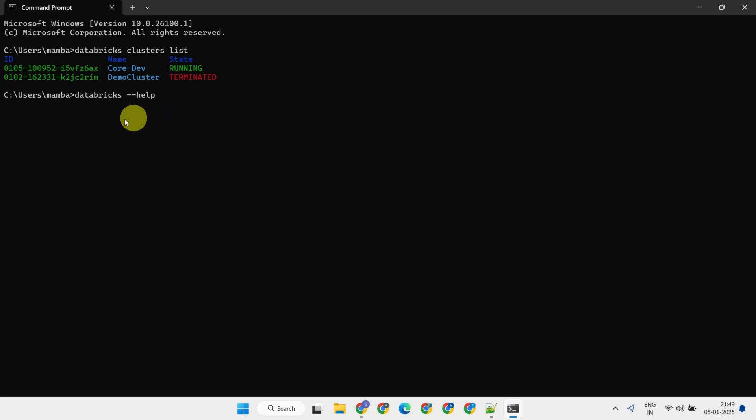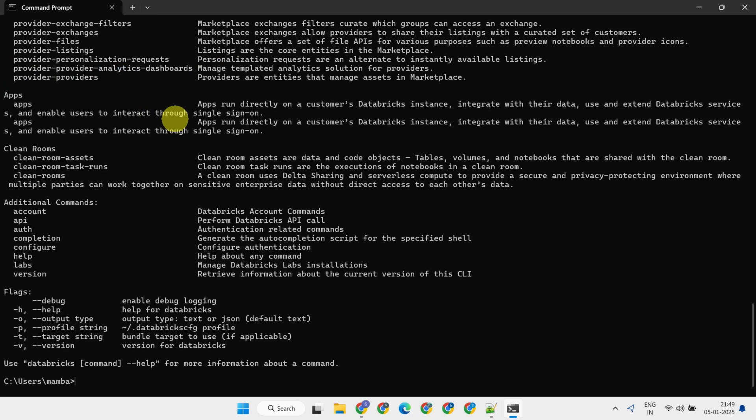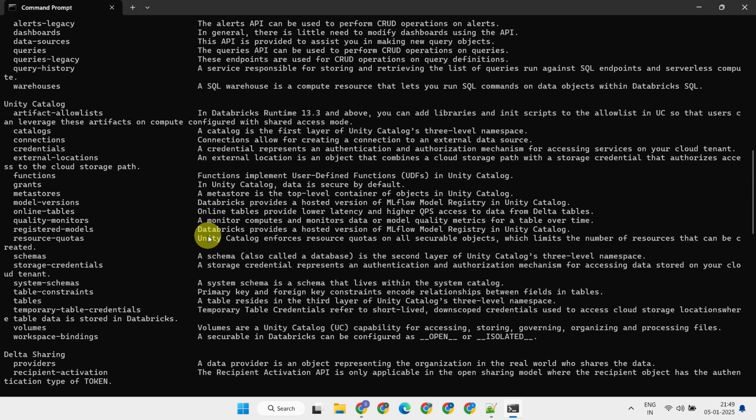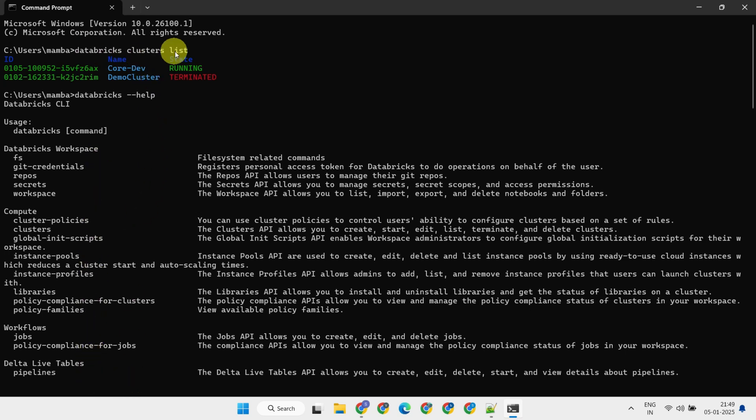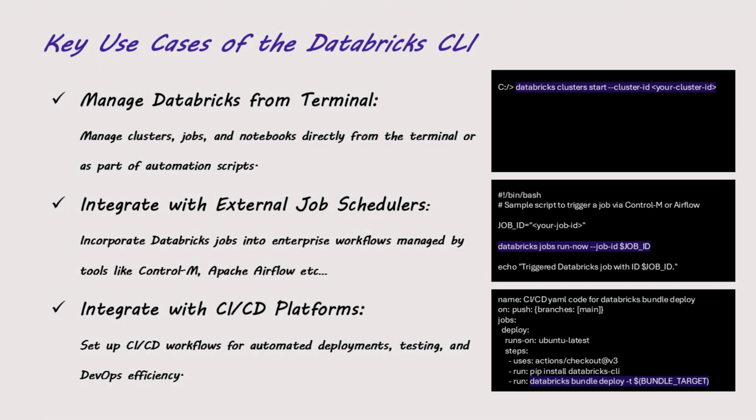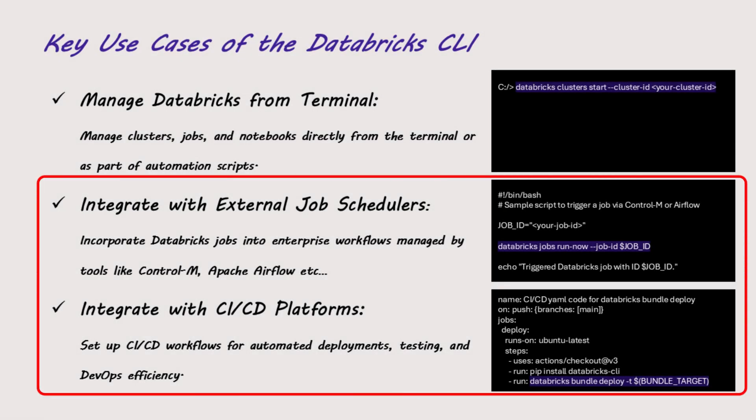You can use this help command to know about all possible commands that you can use in the CLI. I've demonstrated a single command directly on the terminal prompt, but once the CLI is set up, Databricks commands can also be included as part of scripts, like these examples, which can then be scheduled or triggered as needed using cron schedules, enterprise job schedulers, or CI-CD pipelines.